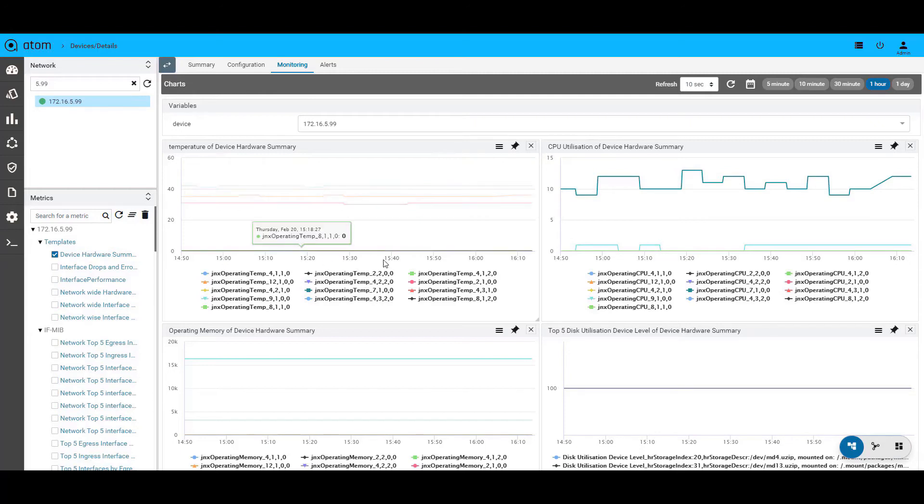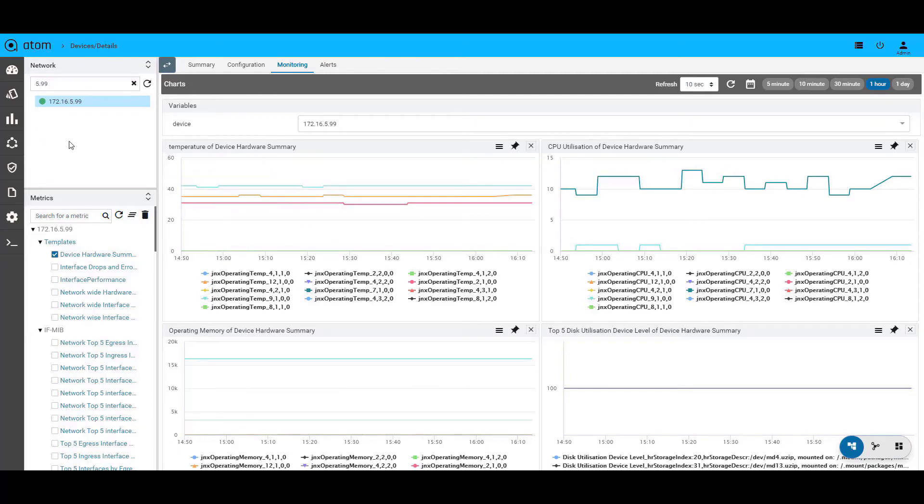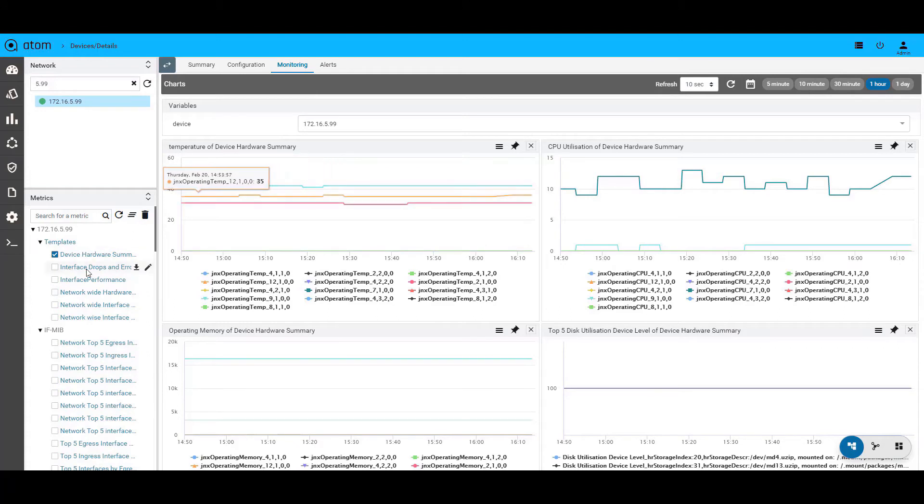As seen here, we are now in the device tree screen and we have chosen one of the devices. The monitoring tab will show all the default charts for the device and the pane here shows the different metrics that are available.